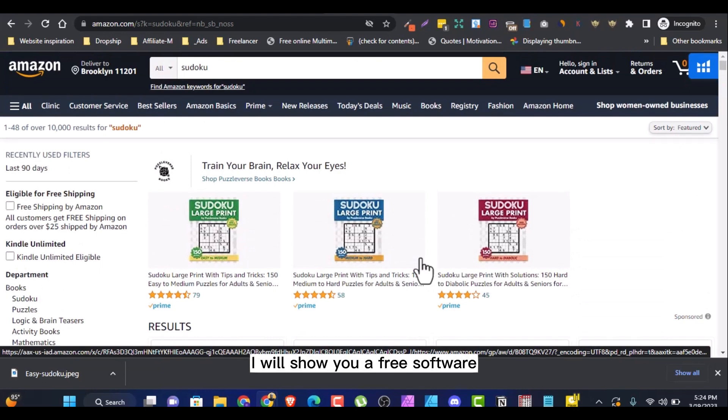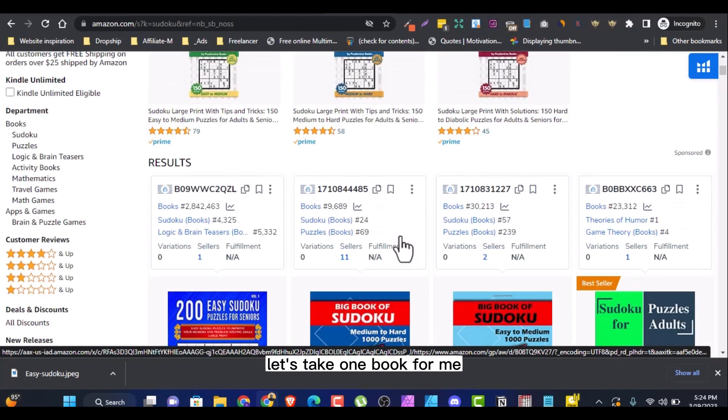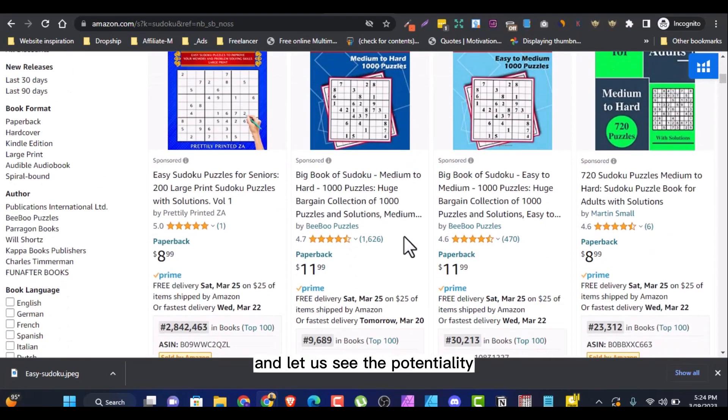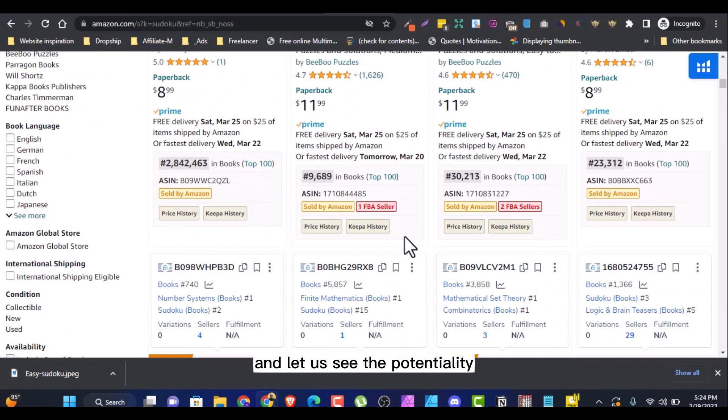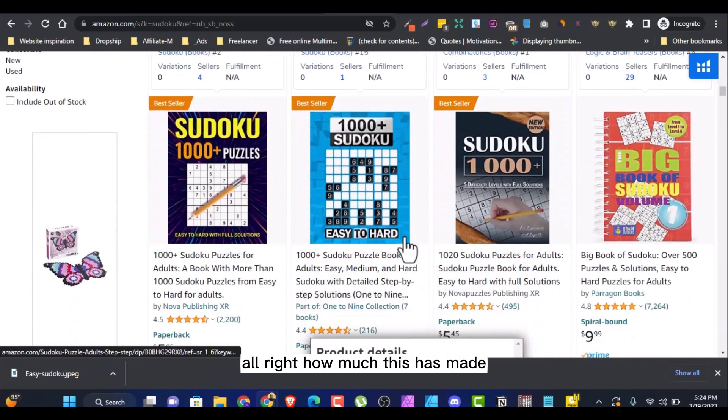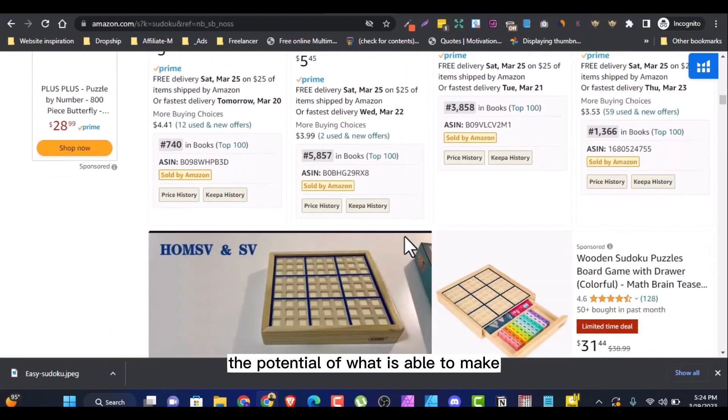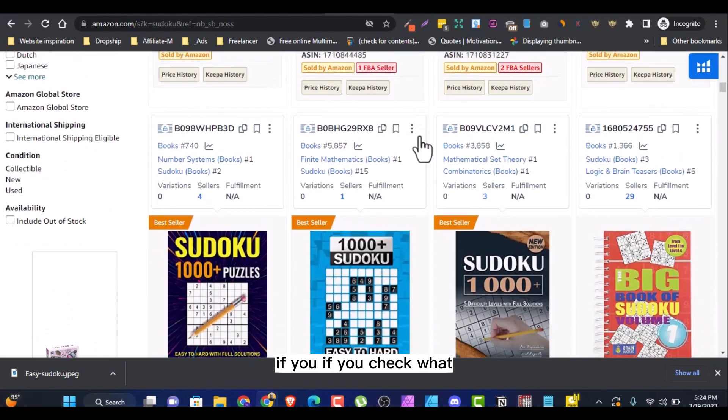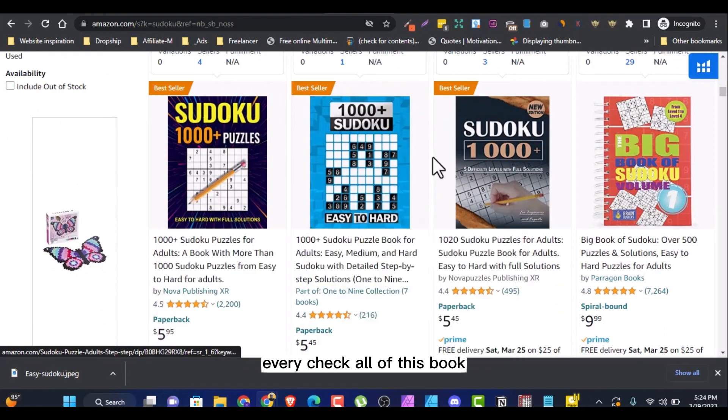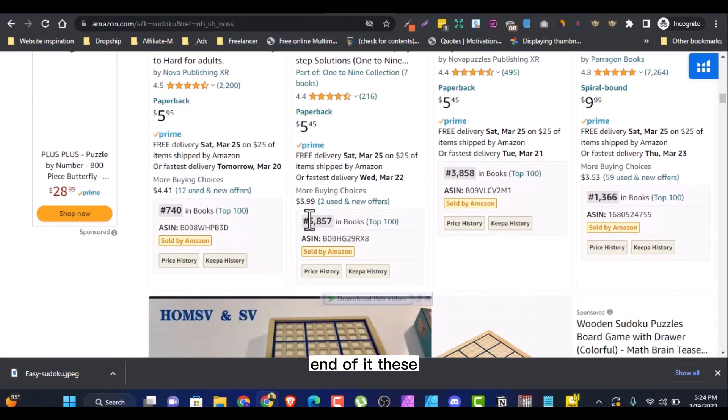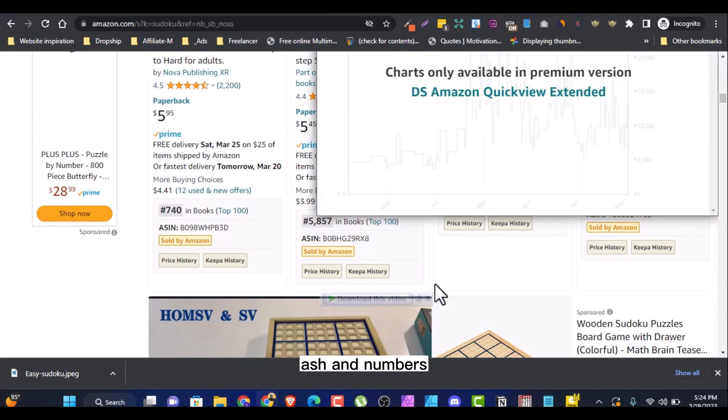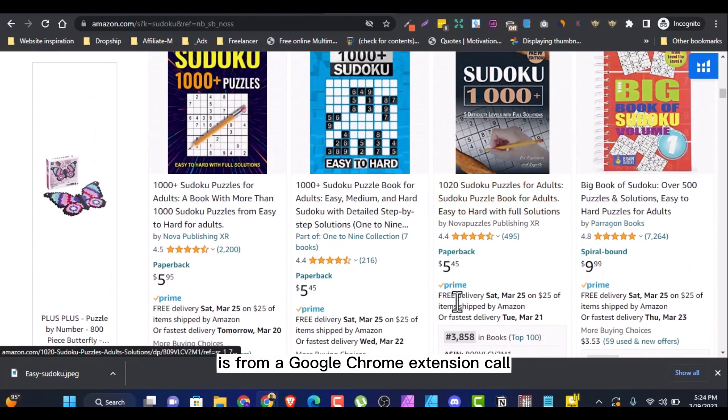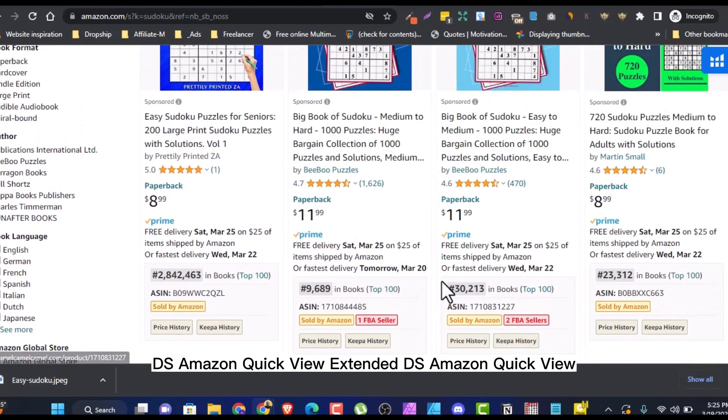And today, like I said, I will show you a free software to create this step by step. Let's take one book from here and let us see the potentiality of making money. How much this has made and how much the potential of what it's able to make. If you check what I'm scrolling, if you check all of these books, you will see at the tail end of it, this hash and numbers. It's from a Google Chrome extension called DS Amazon Quick View.